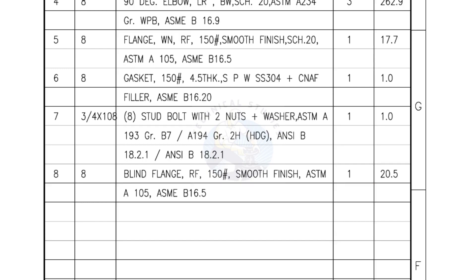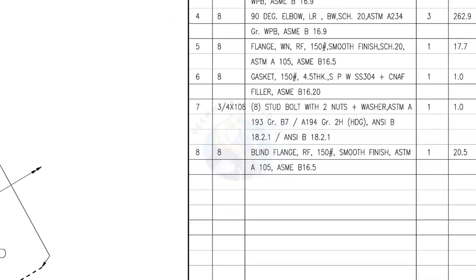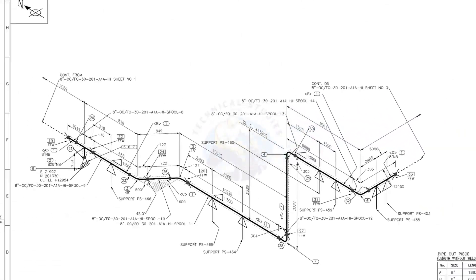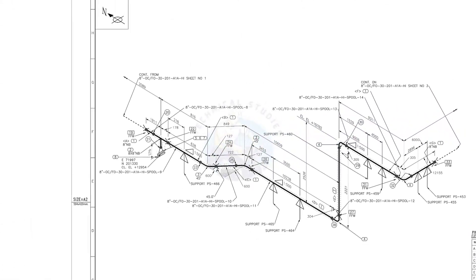I have given the important descriptions. Before starting the fabrication, you must ensure that the descriptions given on the fittings match with the description given in the drawing.